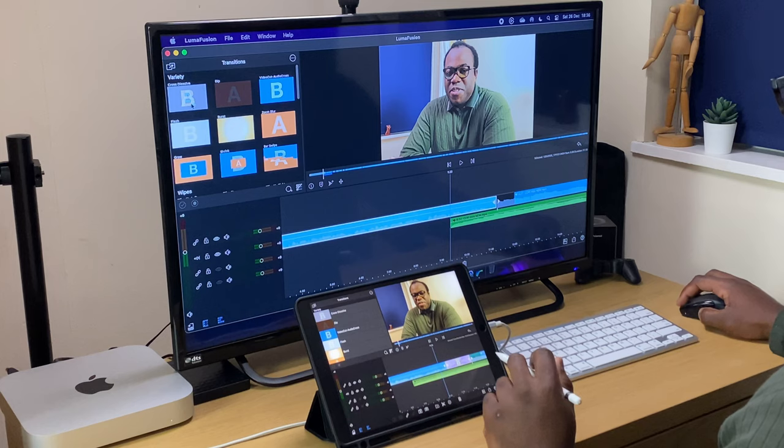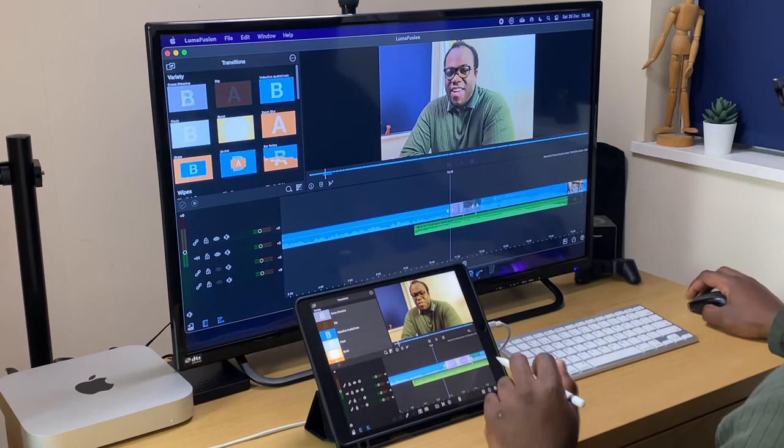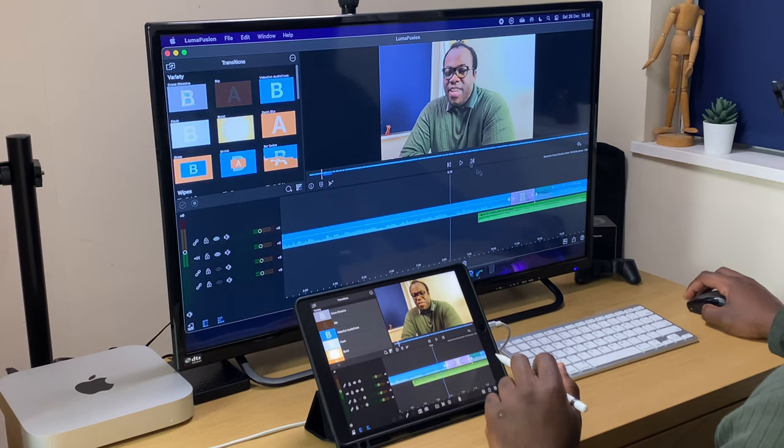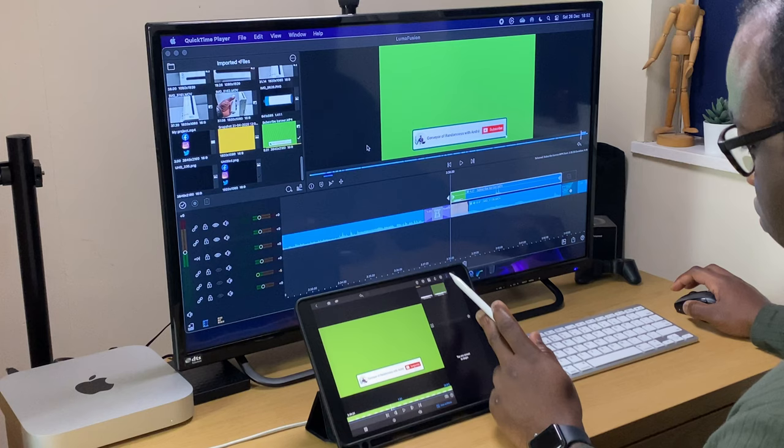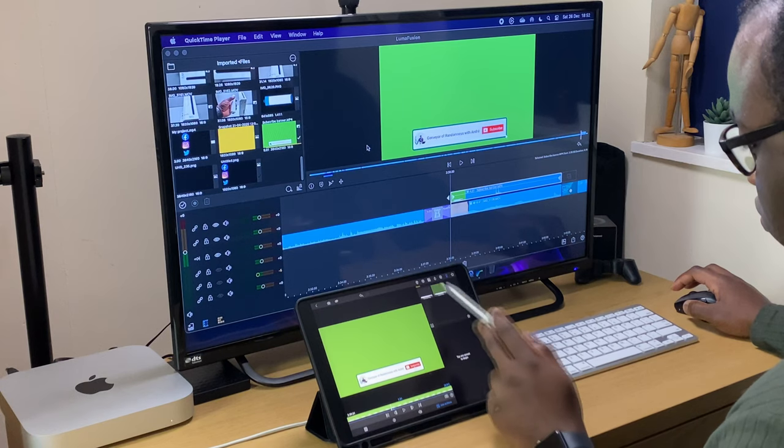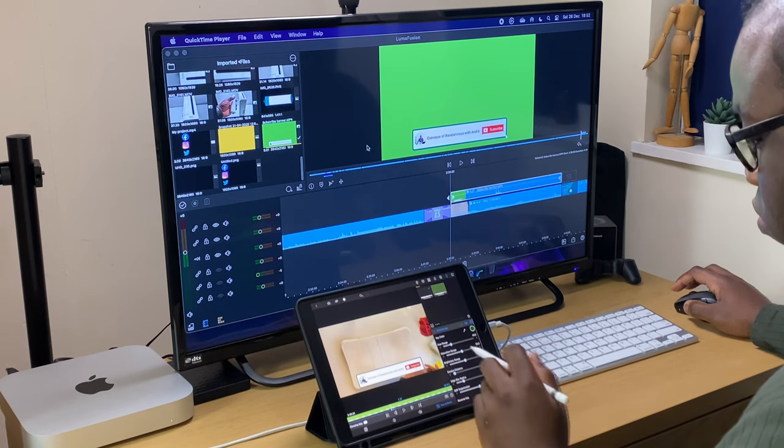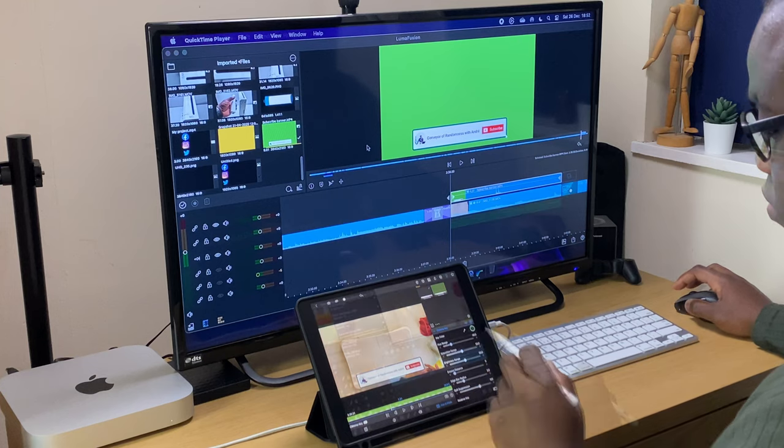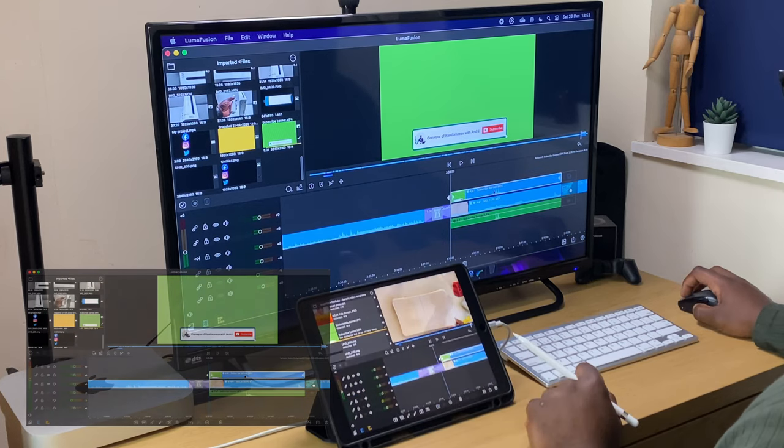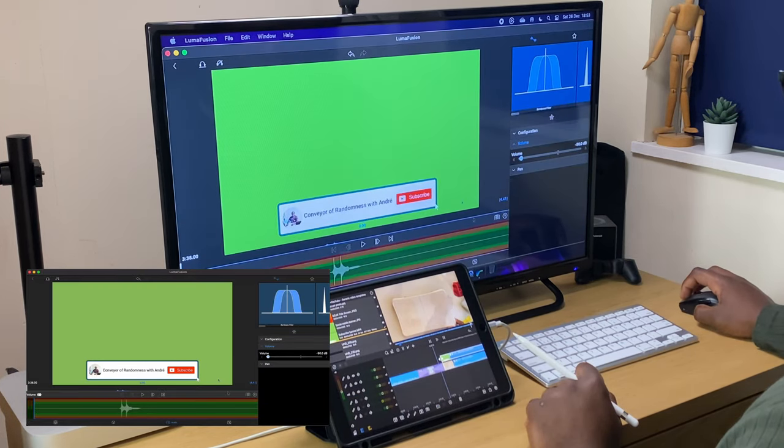Thankfully there's no change in the transitions that are available to you using it on the Mac. The ability to use and remove a green screen is now simple. In the first few weeks of using LumaFusion on the Mac this would cause the program to crash, but as you can see it now breezes straight through the edit.